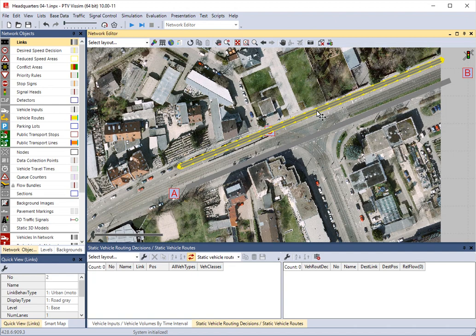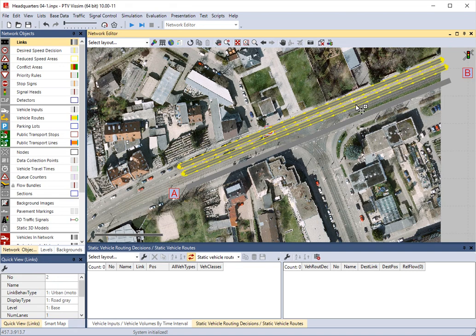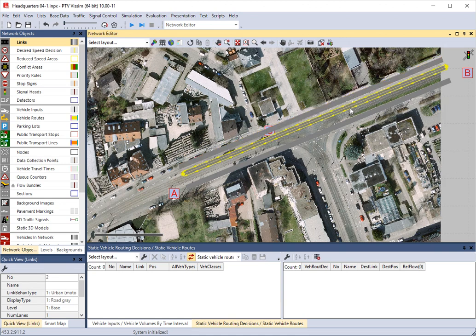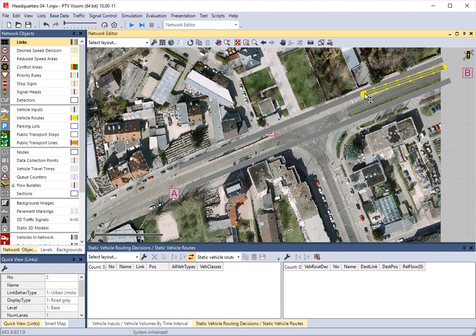I'm going to move this up here — that's going to be our westbound lane. You can also copy a lane if you hold down the control key and pull over. It creates a copy of your lane, and this will be our turn lane. I need to shorten this one up — there's our turn lane. That's a westbound left turn.